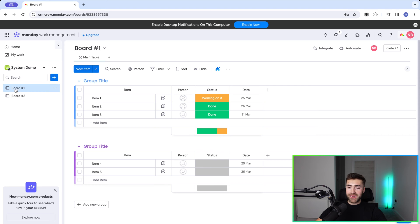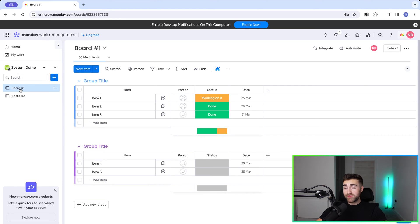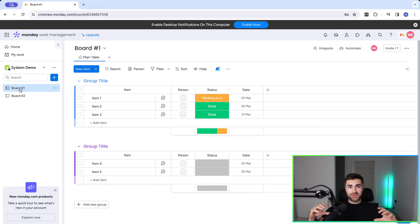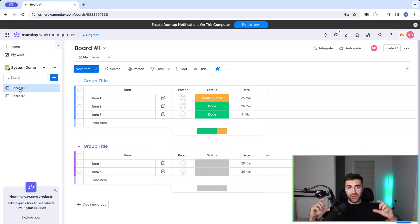Here I am in an example monday.com system. We've got board number one and board number two. I'll come on to board number two later on in this video. We're going to work in levels — complexity easiest to start with, and then we'll get more and more complex as we go.